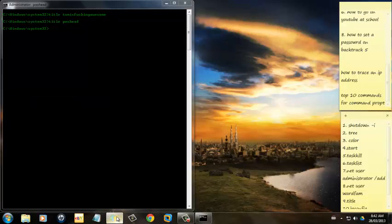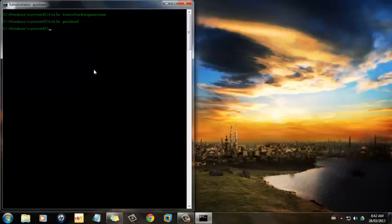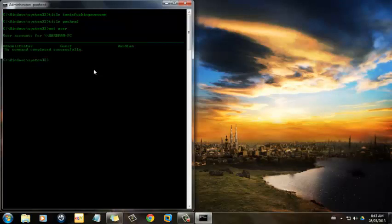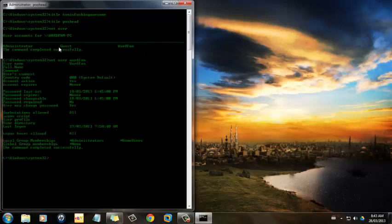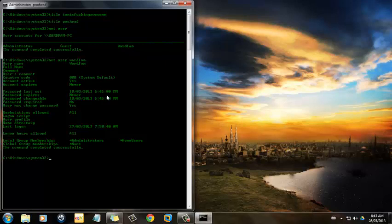Number 8 is Net User. And then you'll have other users there, but I'm going to do Net User Award Fam, because that's the user I want. And that lets you see when their password, when they set the password, who was last on their account, last login, at what time, stuff like that.